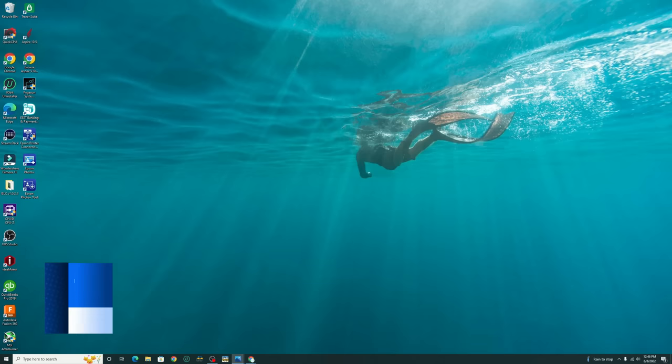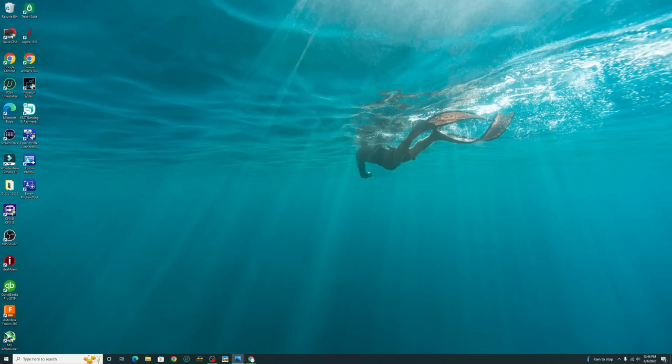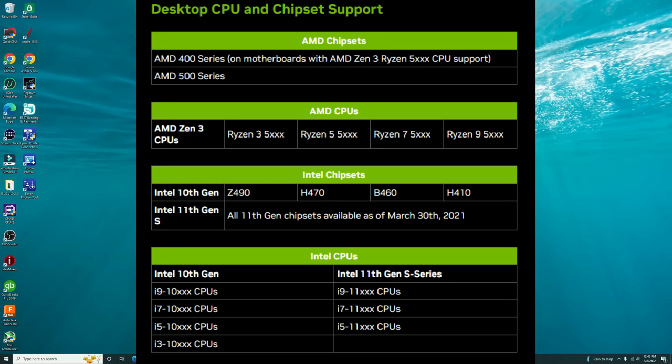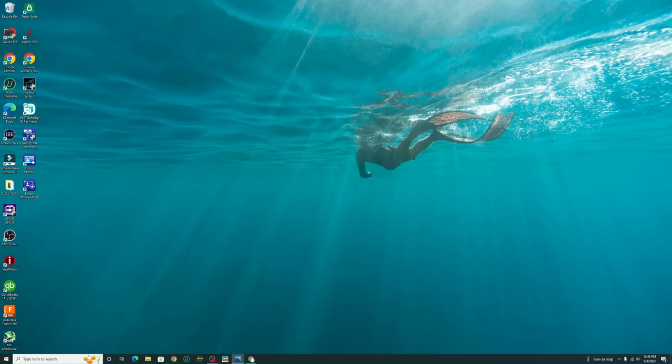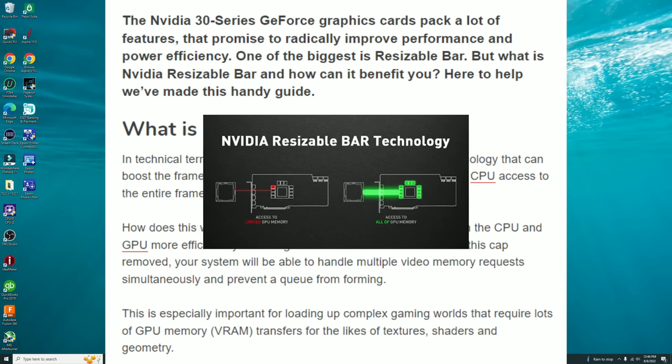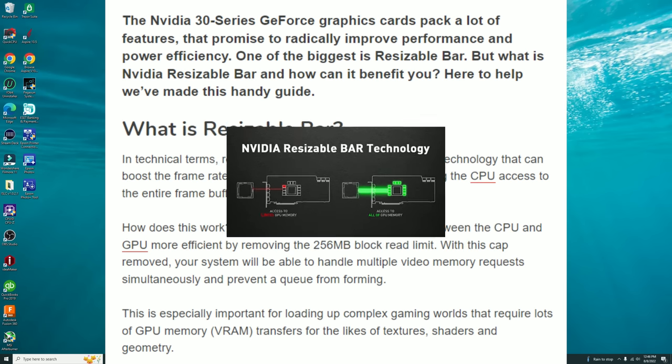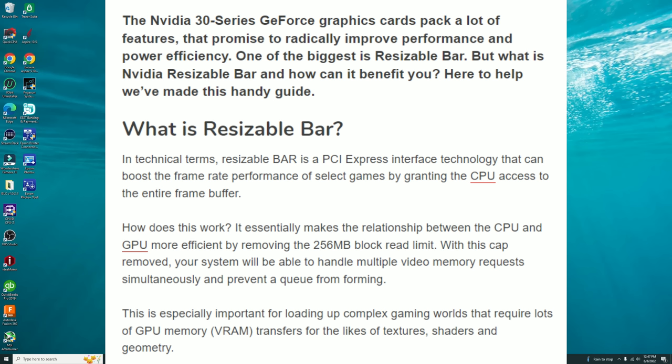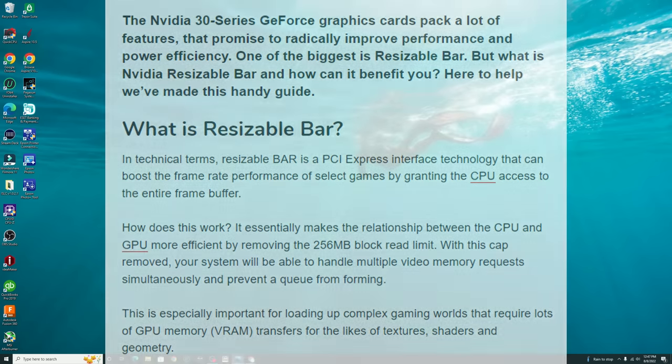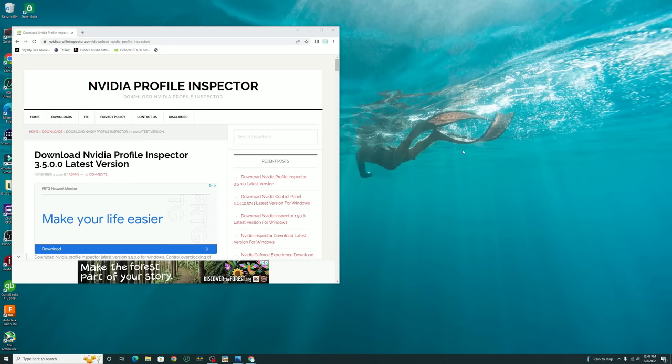Lastly we're going to be going over the resizable bar and this is going to affect all of the NVIDIA 30 series and above GPUs as well as some AMD GPUs. So what is resizable bar? In technical terms resizable bar is a PCI Express interface technology that can boost the frame rate performance of select games by granting the CPU access to the entire frame buffer. Essentially it makes the relationship between the CPU and the GPU more efficient by removing the 256 megabyte block read limit. With this cap removed your system will be able to handle multiple video memory requests simultaneously and prevent a queue from forming.